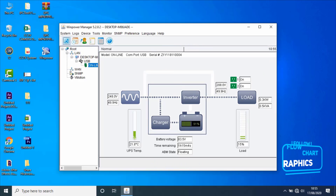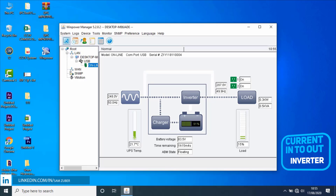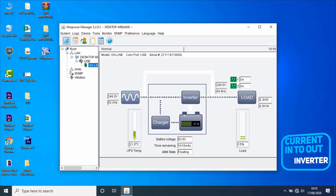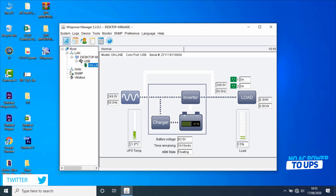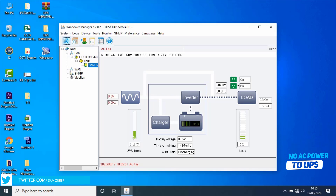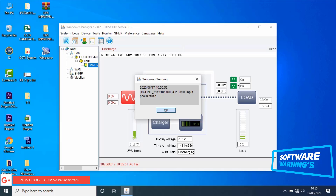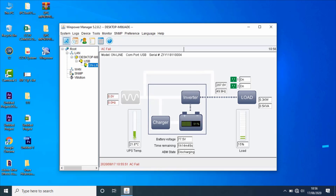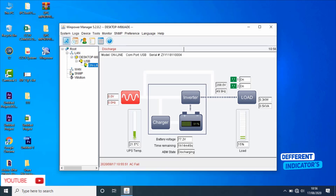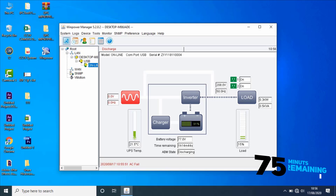If you observe the flow chart of the UPS, current is flowing from input to output via inverter. In between, charger and batteries are connected. Let's try turning off the input power for the UPS. Once the input power is off, software will give a warning message to the user. As you can see on the screen, it's showing a pop-up that says power failed, and the red indicator is indicating at the input of the UPS. The flow chart has changed — current is now flowing from battery to load, meaning the system is running on battery.